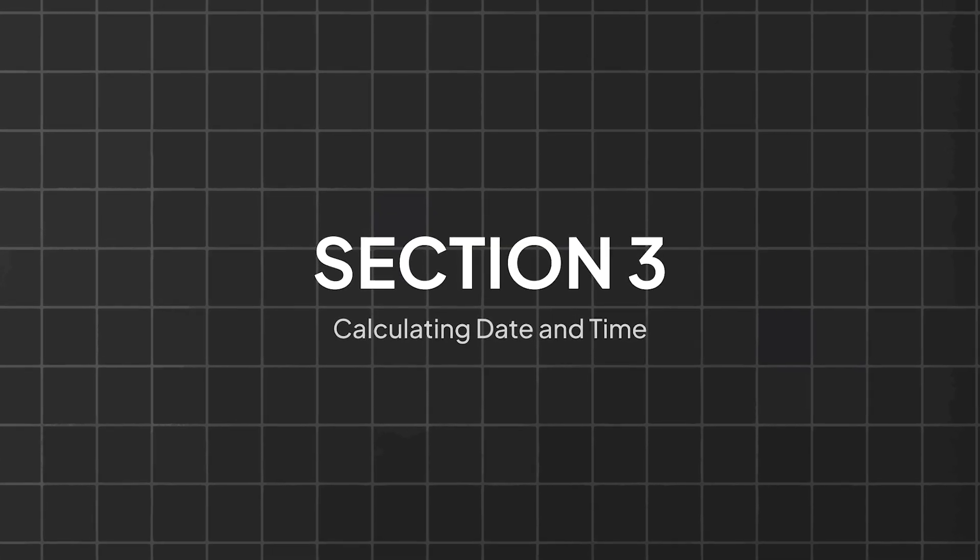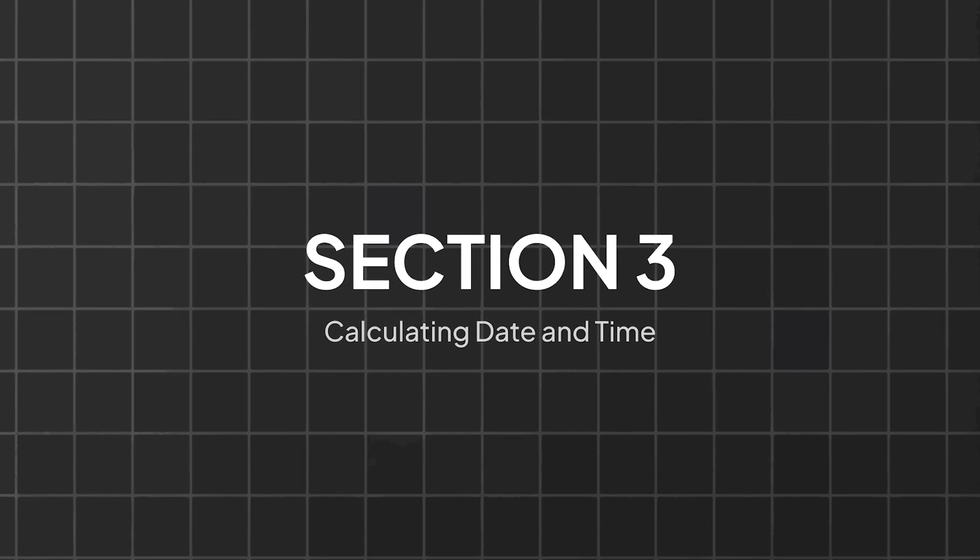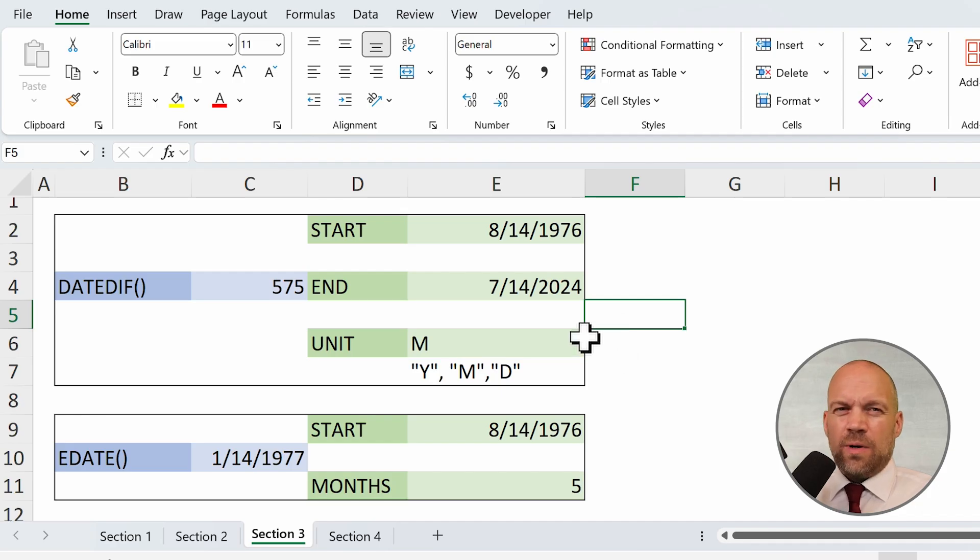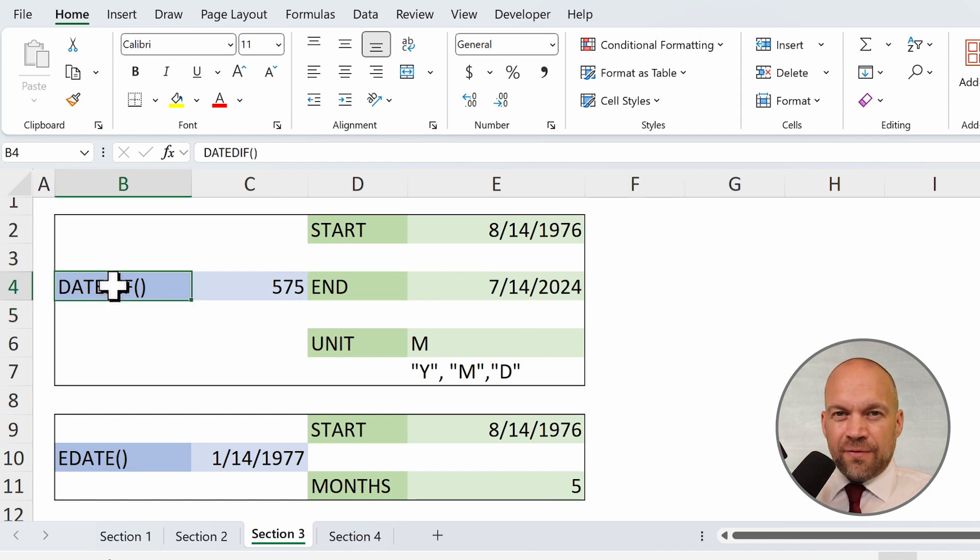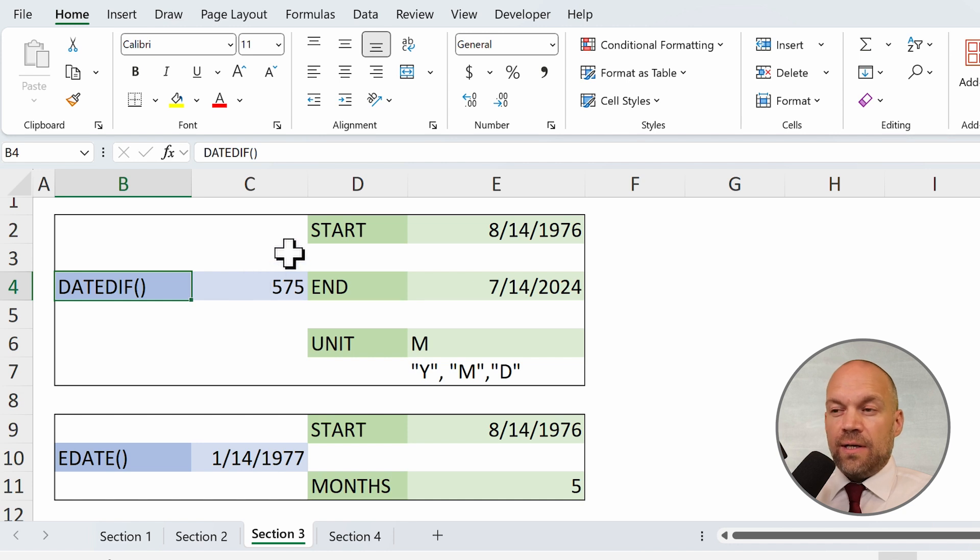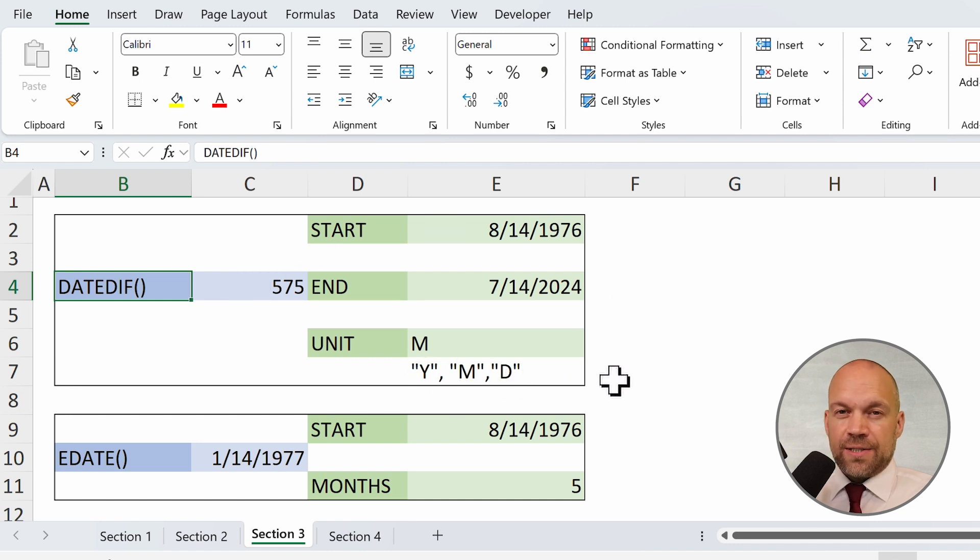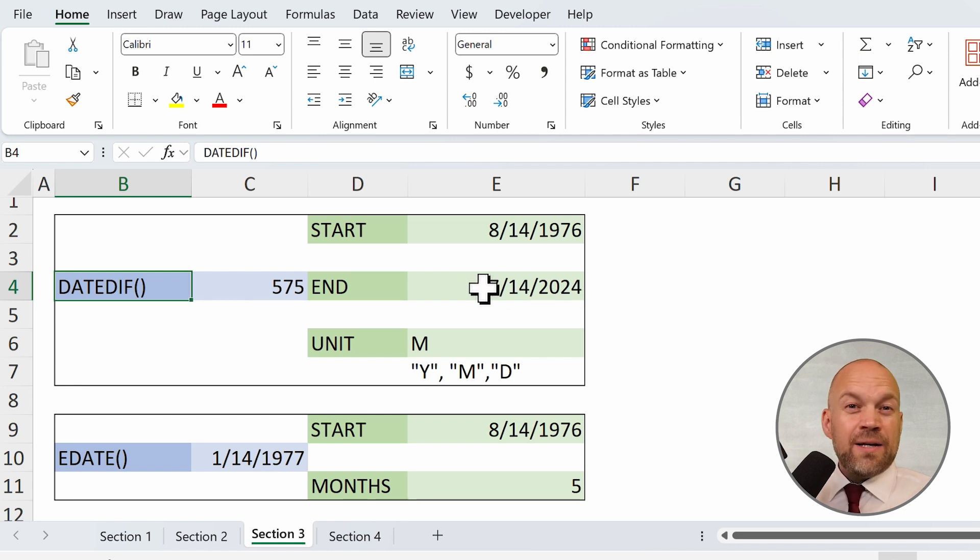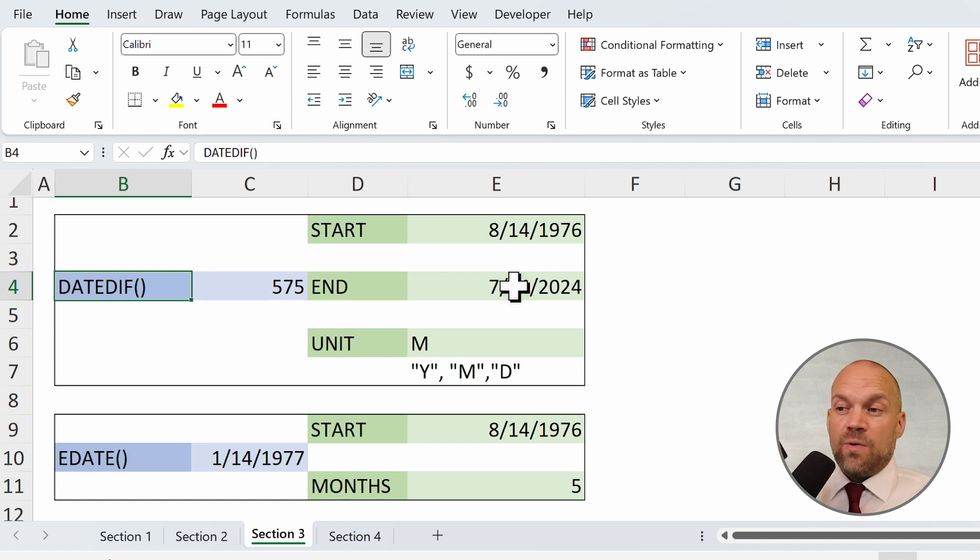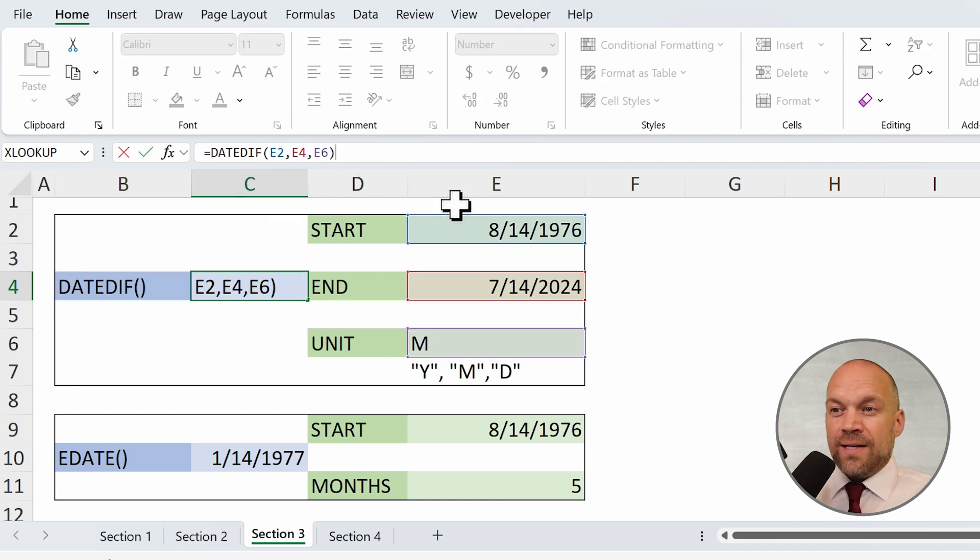Section 3: Calculating with dates and time. Next, let's explore how to calculate with dates and times. The formula DATEDIF calculates the difference between two dates in years, months, or days. So it's useful for determining the number of days, months, or years between dates, such as for age or duration calculations.